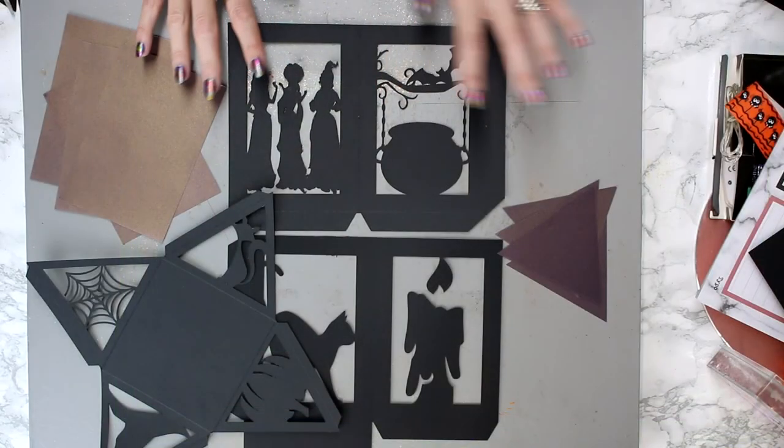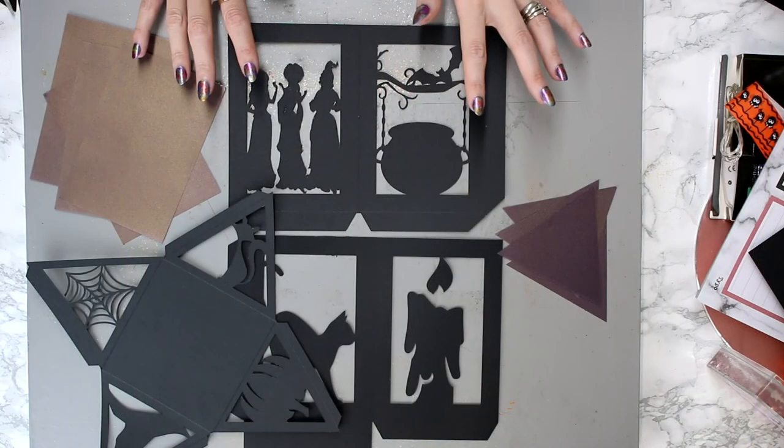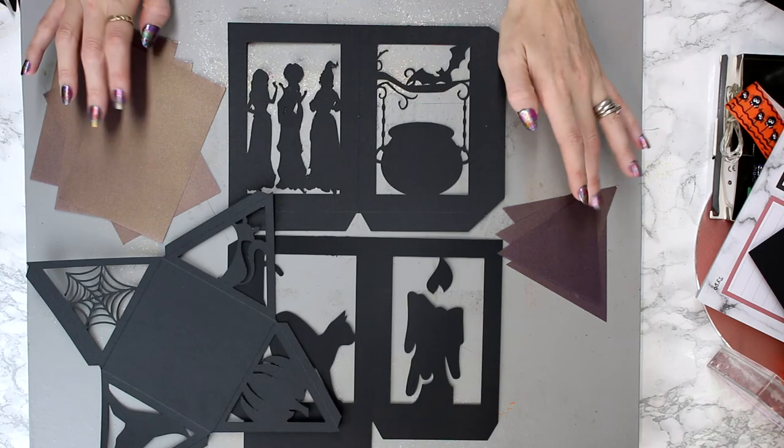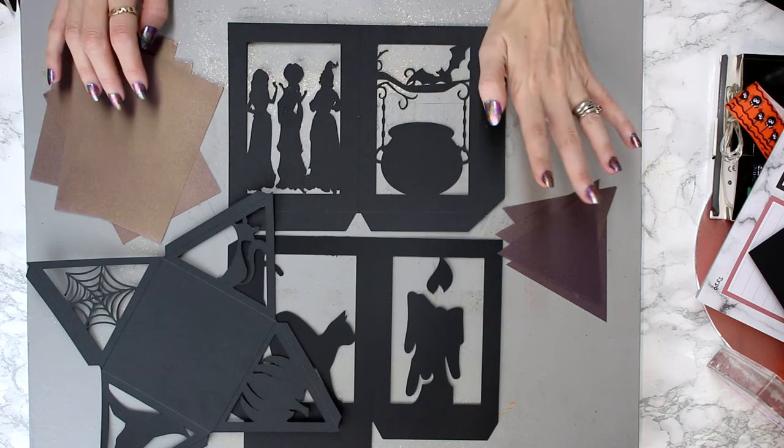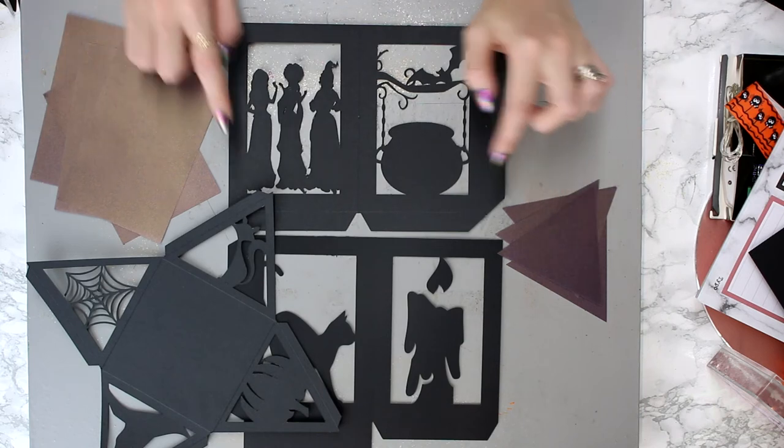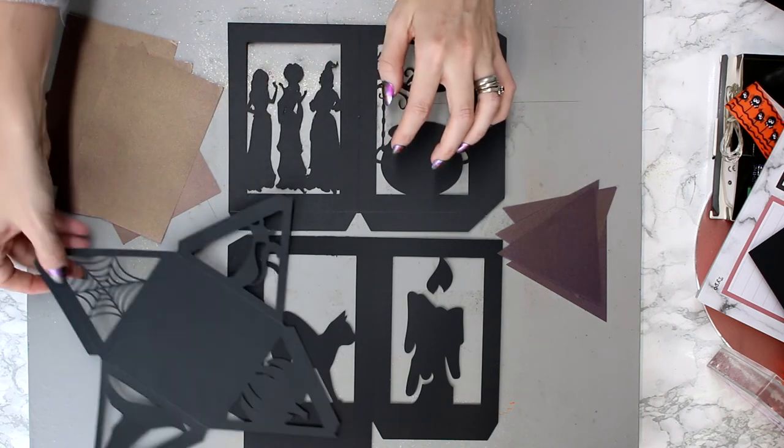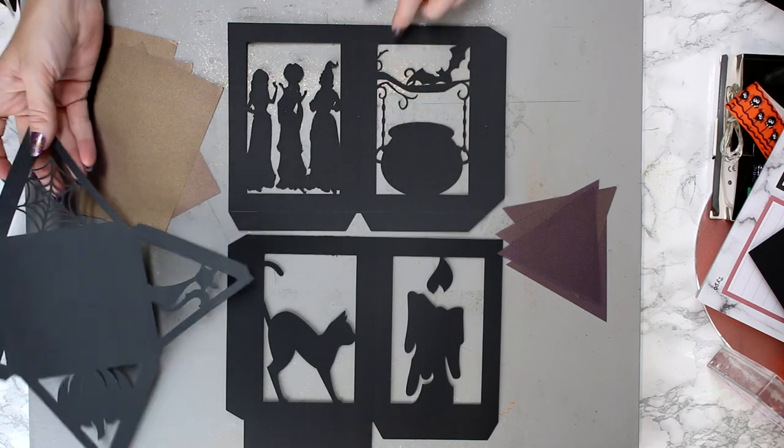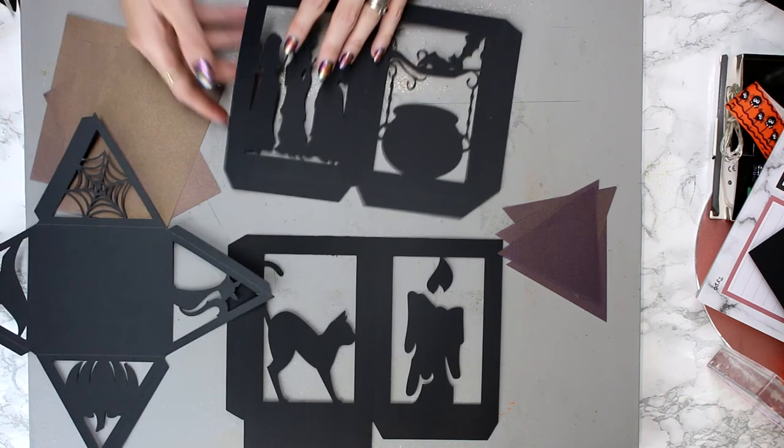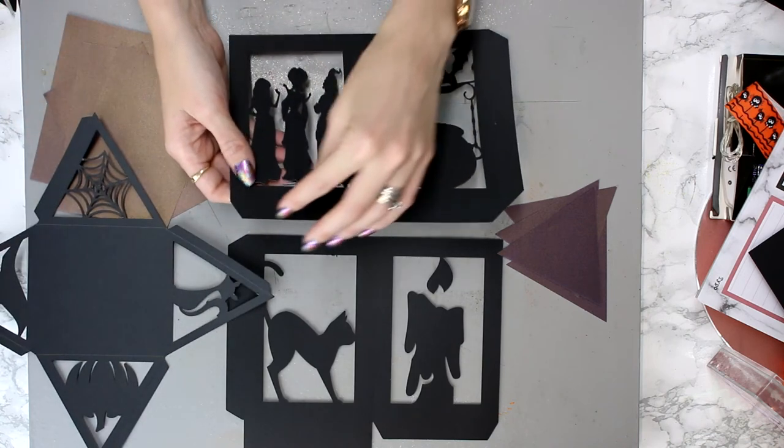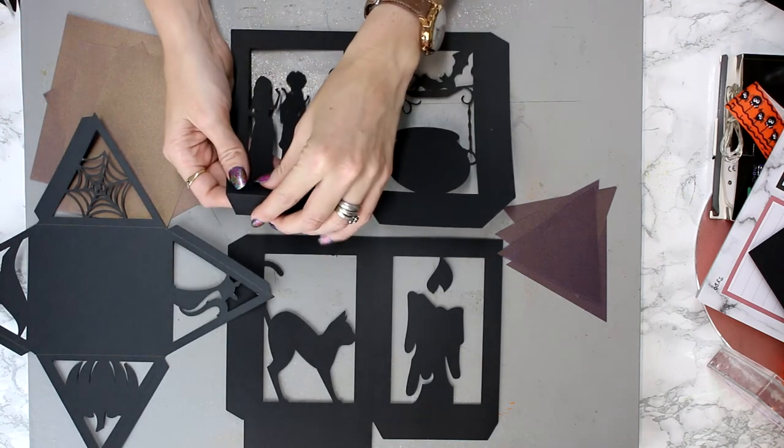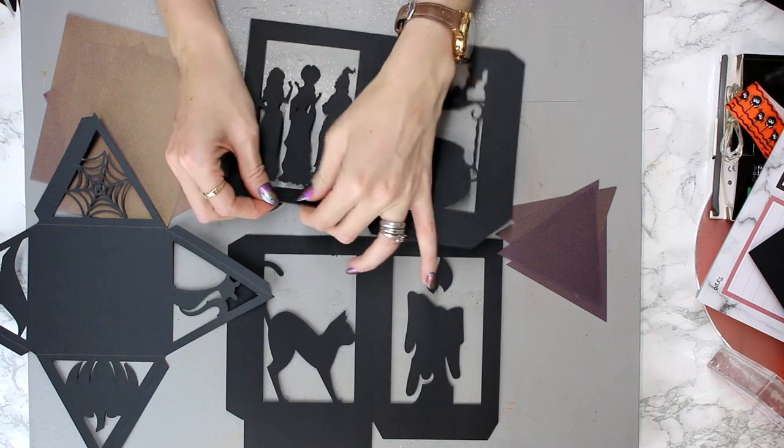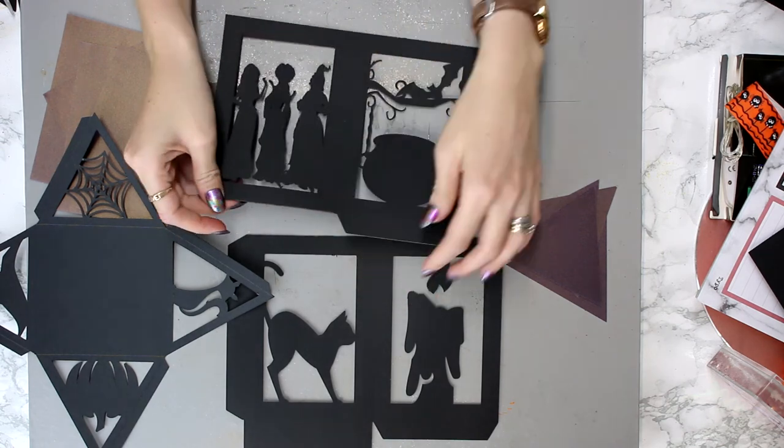So everything is now cut out. We've got our vellum squares and our vellum triangles, and then we've got our lid and our two sides. So we're just going to come in and we're going to fold on all our score lines.